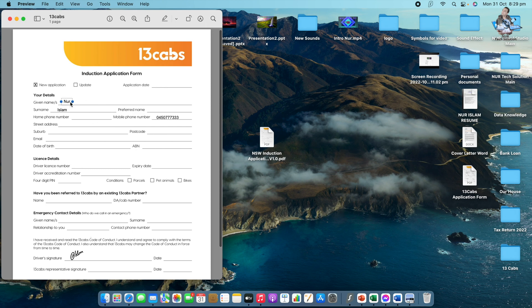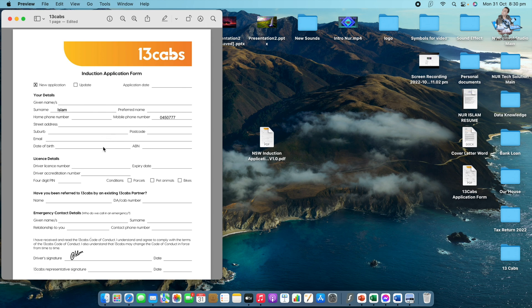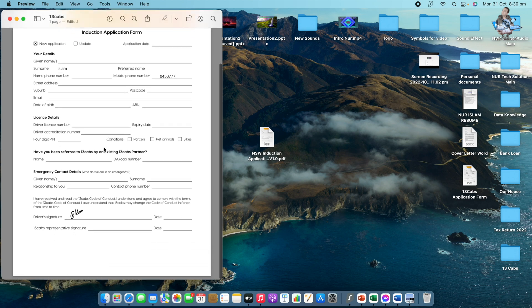Once saved, go to your desktop and open the file. You can see your PDF file is there. If you click on any particular part you can still modify it later if you need to change anything — for example if you made a mistake, just click and change whatever you like, then save again. That's how you fill up a PDF file, save it to your desktop, and send it wherever you need.